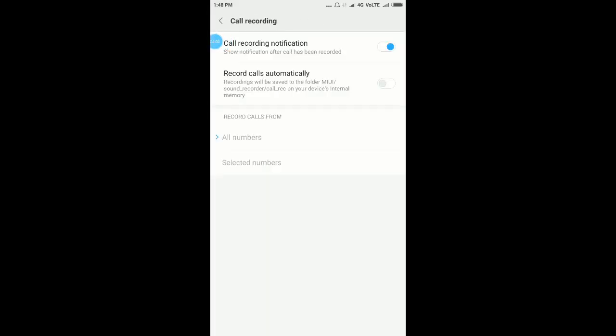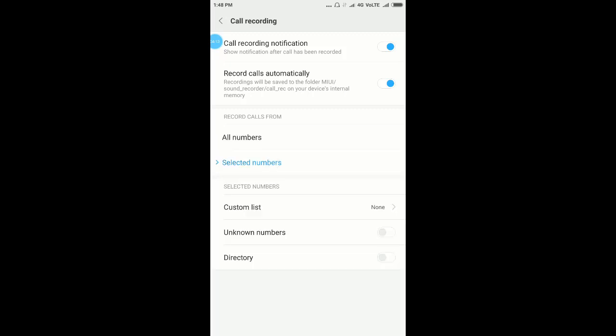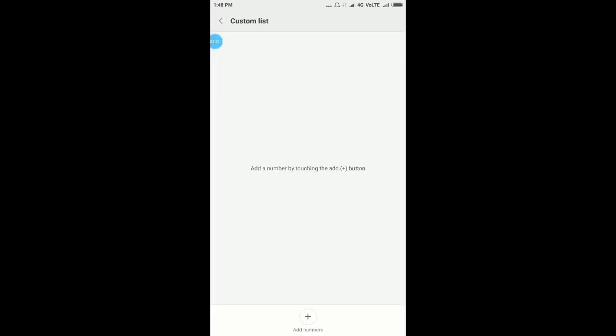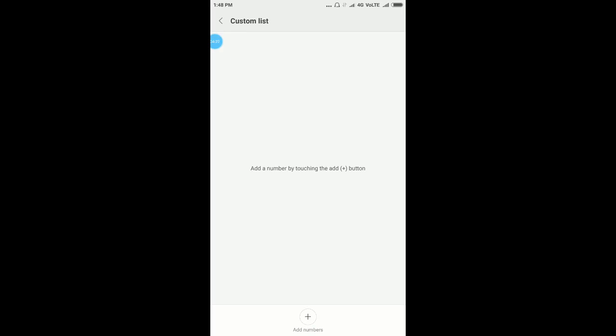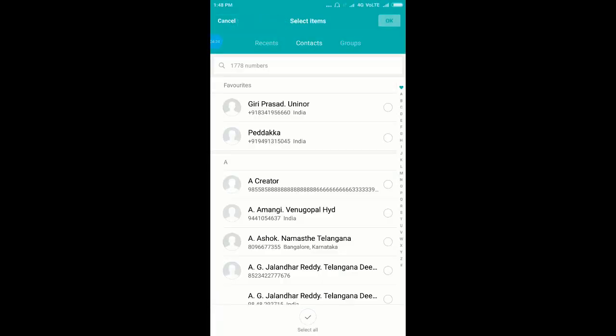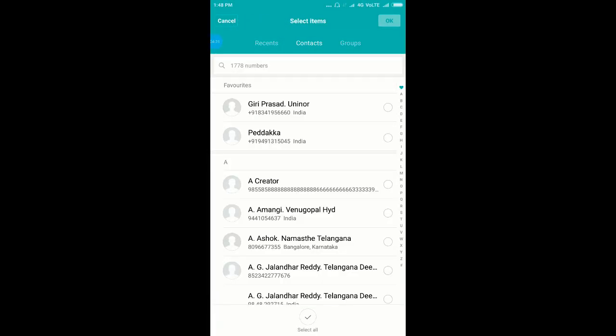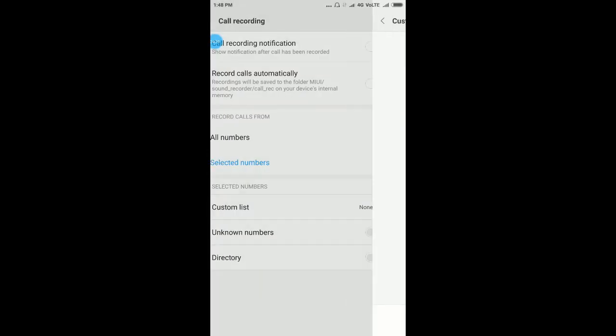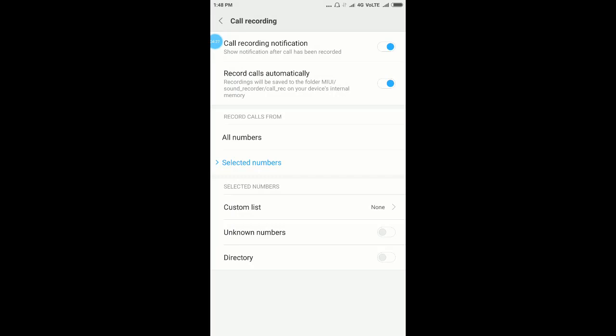Now enable 'Record calls automatically'. By default it is selecting all numbers. If you want to add only desired numbers, click on 'Select numbers' and from here you can select numbers. Clicking on custom list, you can add selected numbers. I am selecting all numbers here.